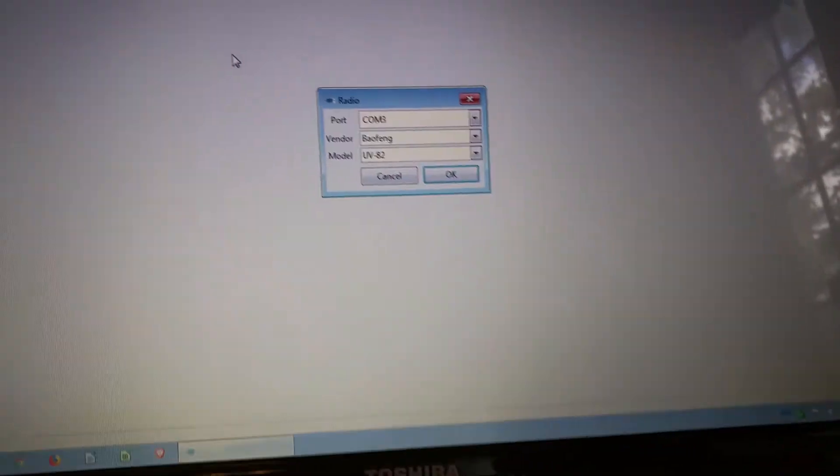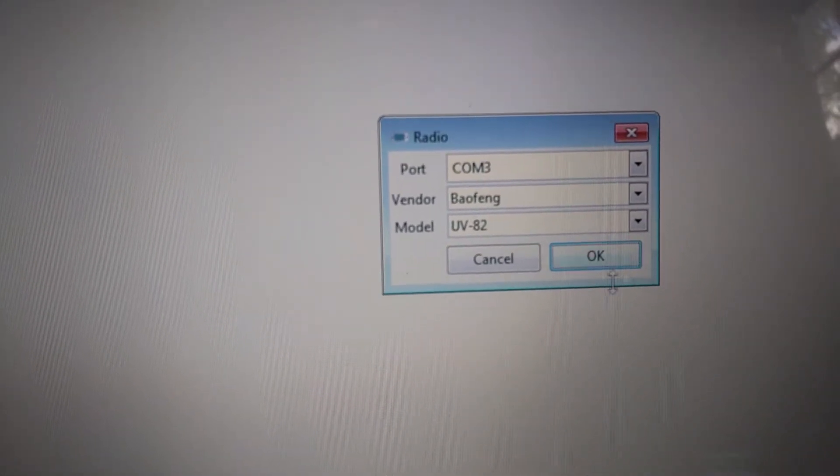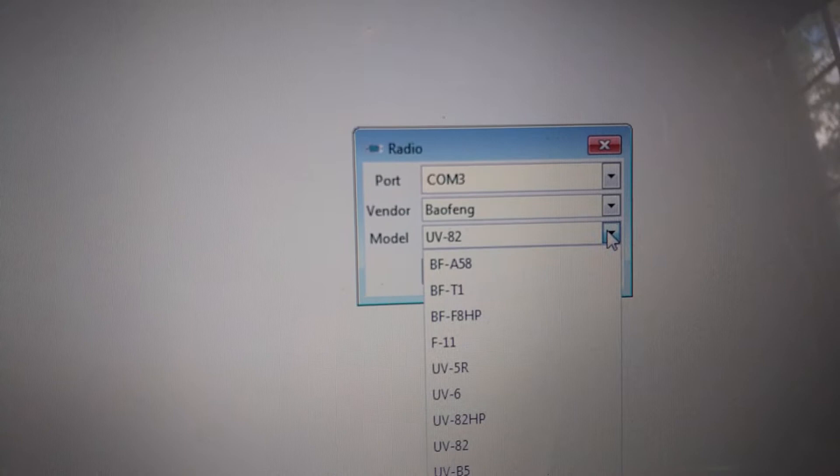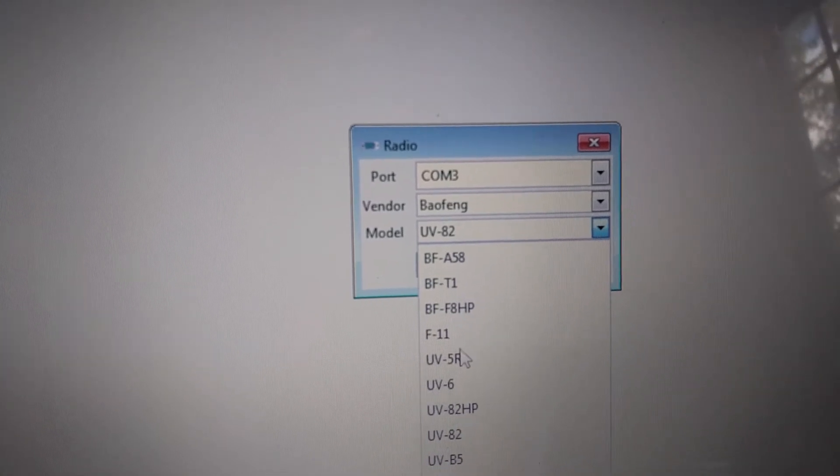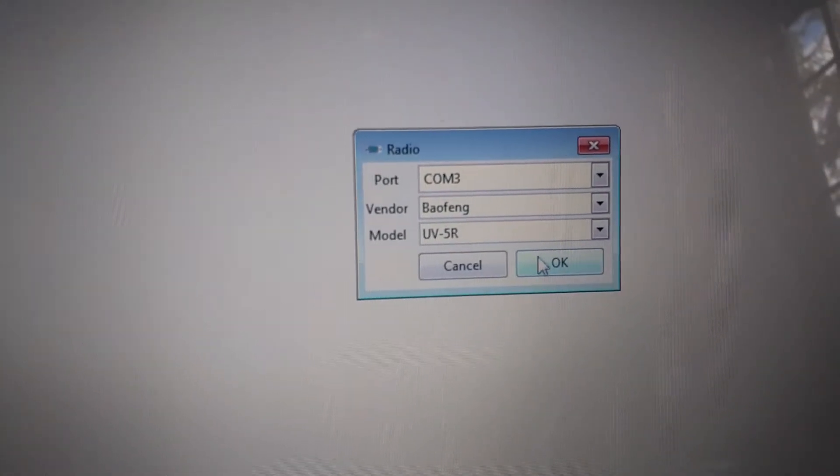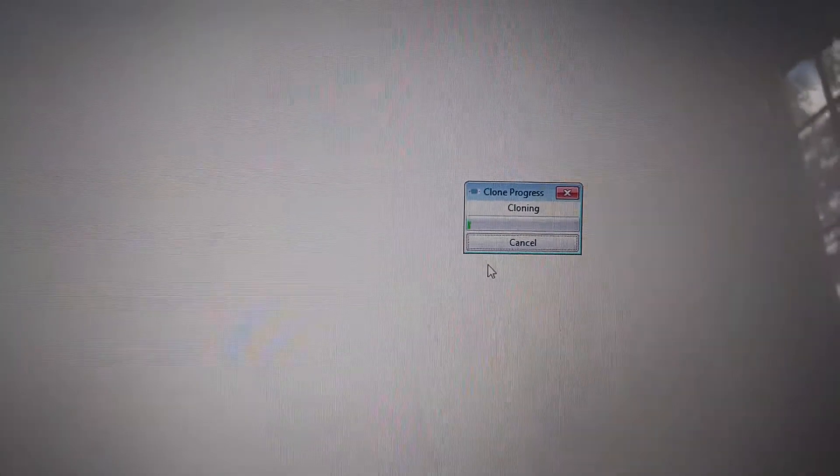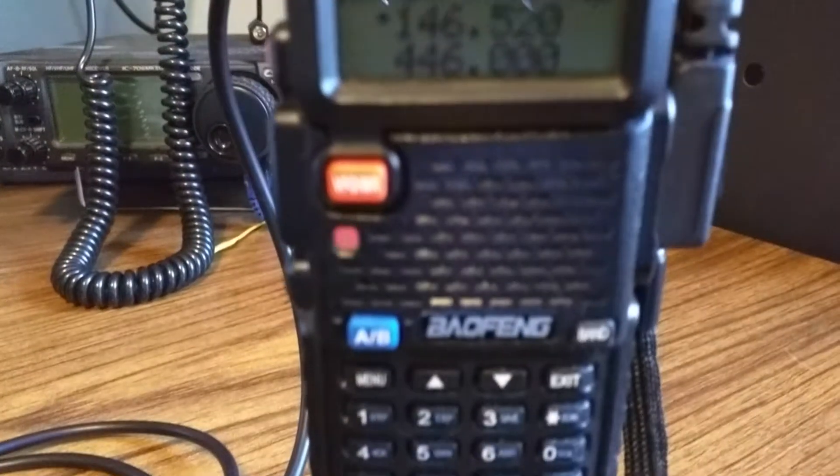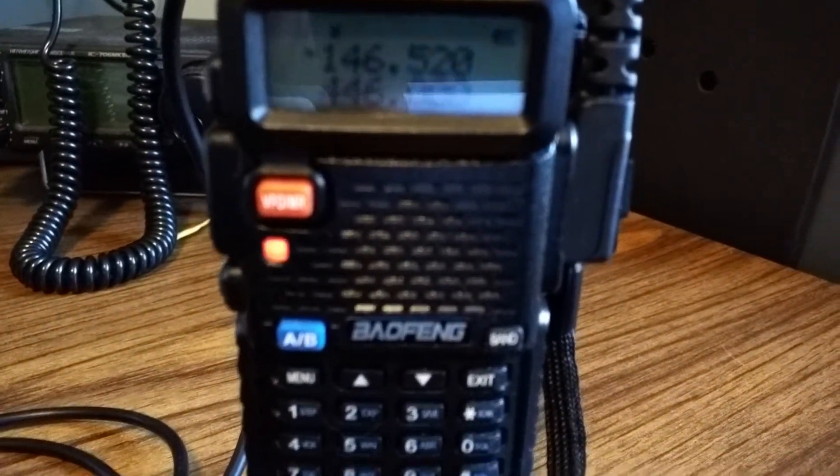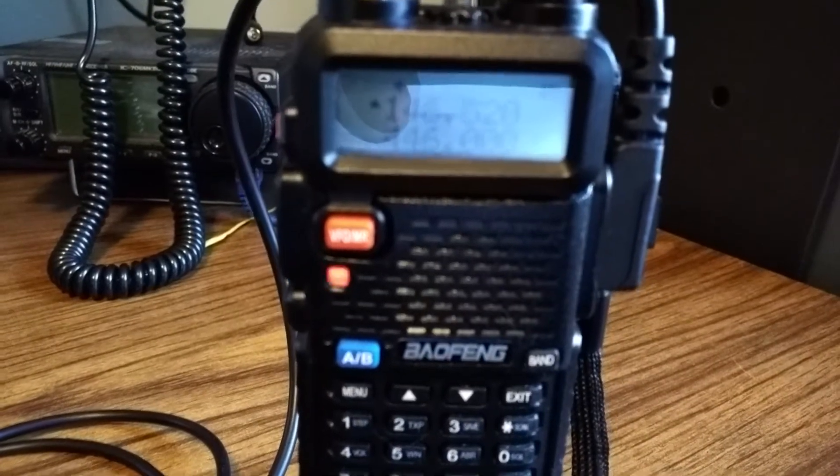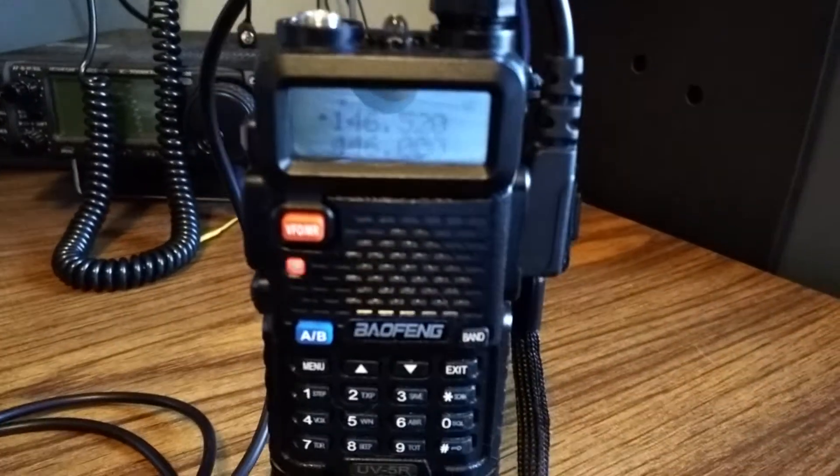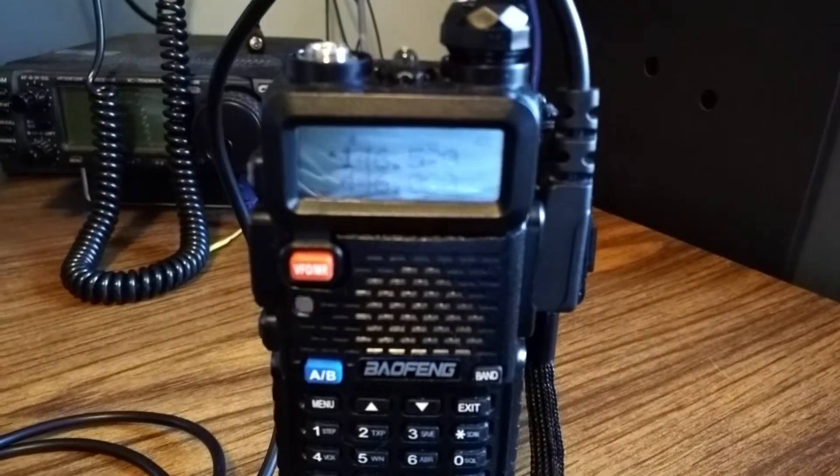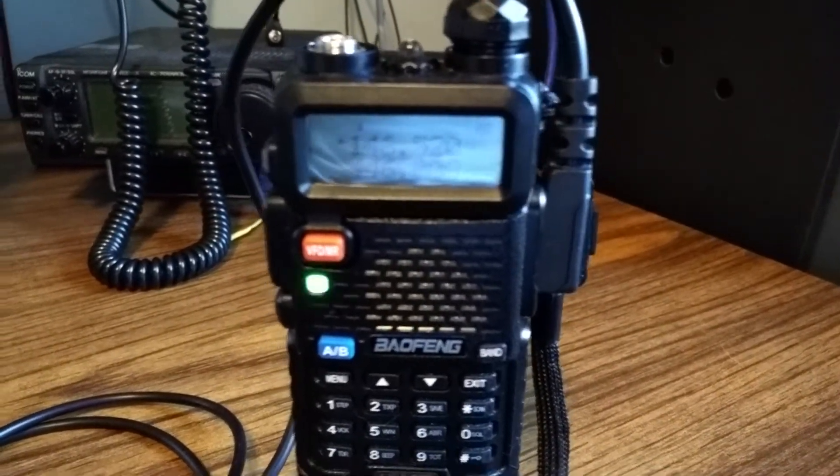So download from radio, and it has identified the port and the mic but not the correct model. So I pick the correct model and I say okay, and if you notice the light that's flashing indicating that the Chirp software is extracting information from the radio, and here we go.